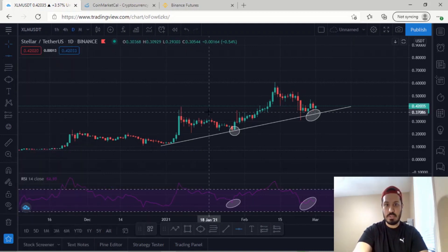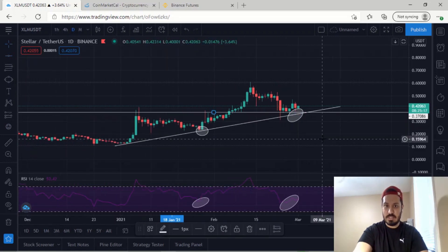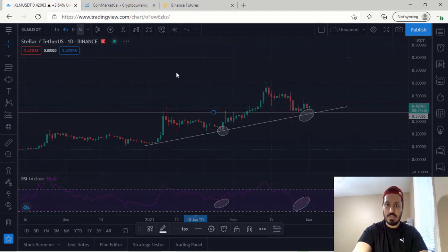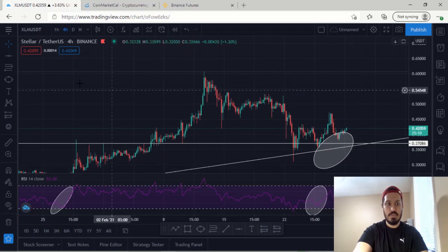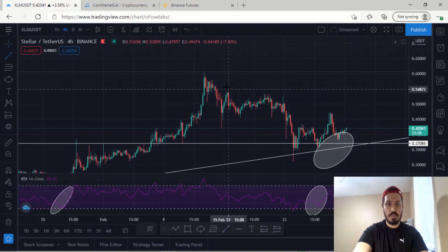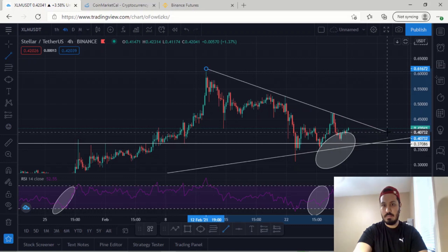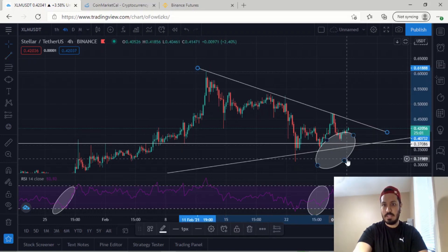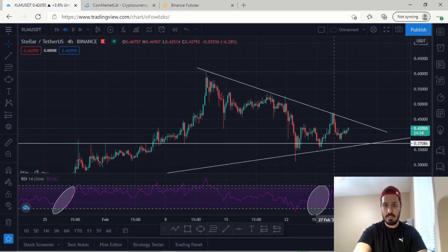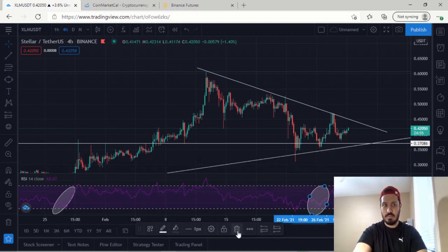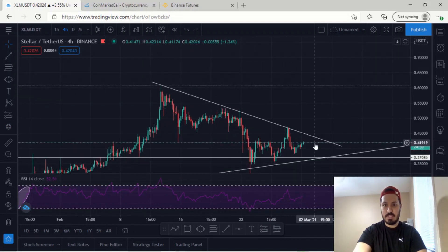Also I'd like to point out we are currently in a horizontal support zone and we have respected and rejected it. Now I'll go to the four-hourly to show you exactly what's happening. Here I'm going to draw a trend line — this is our trend line currently and this is what we're respecting on the way down for Stellar Lumens.